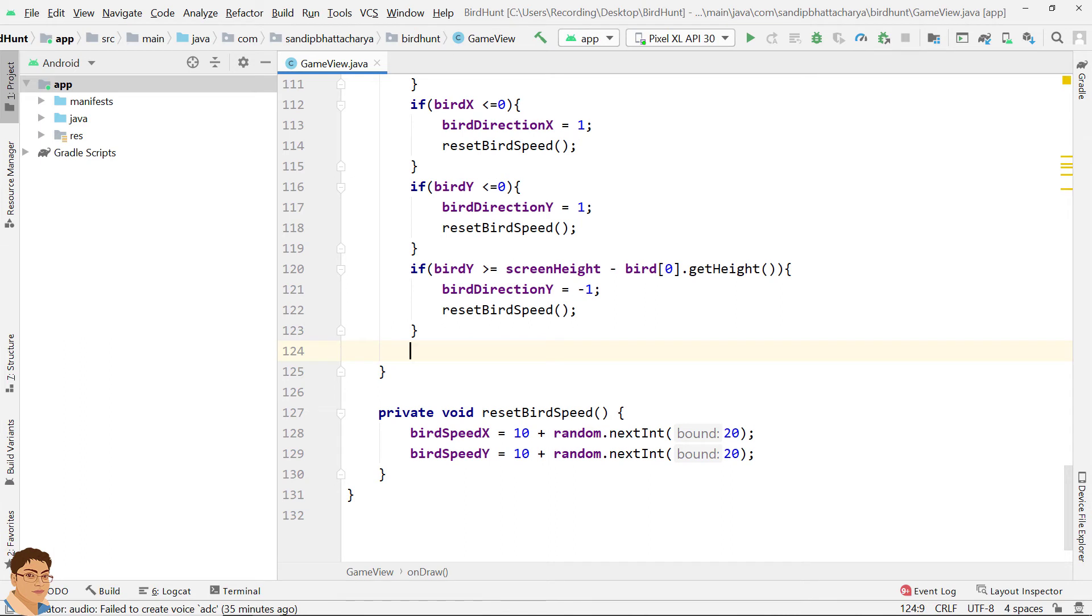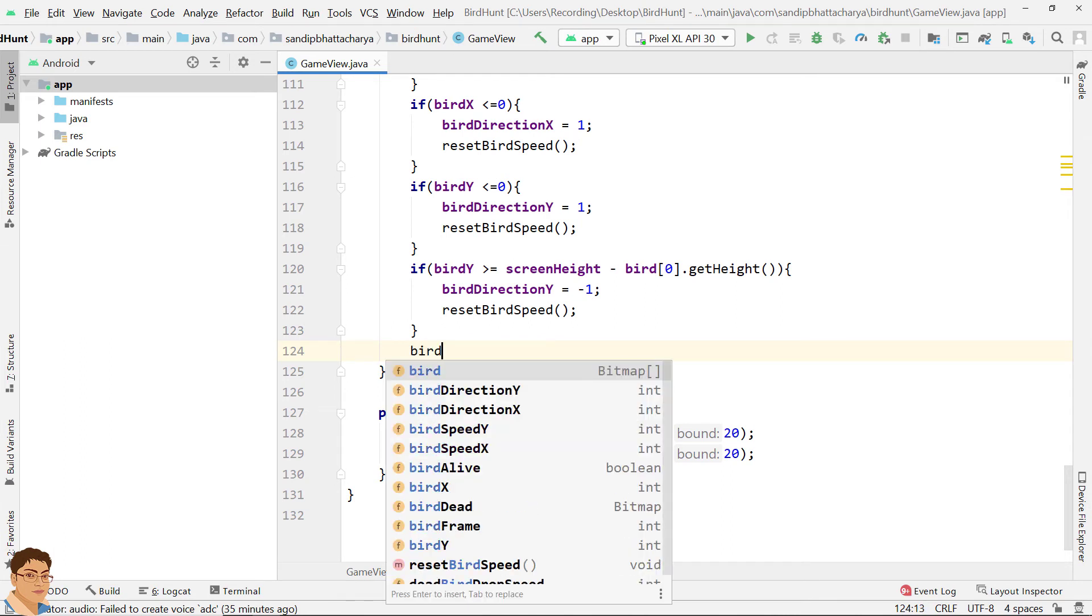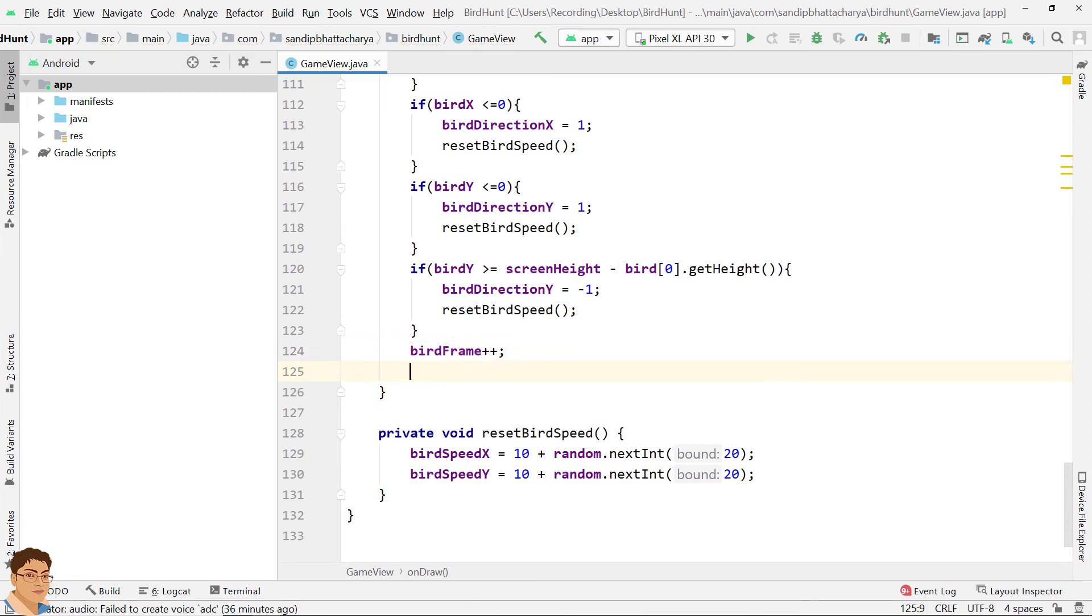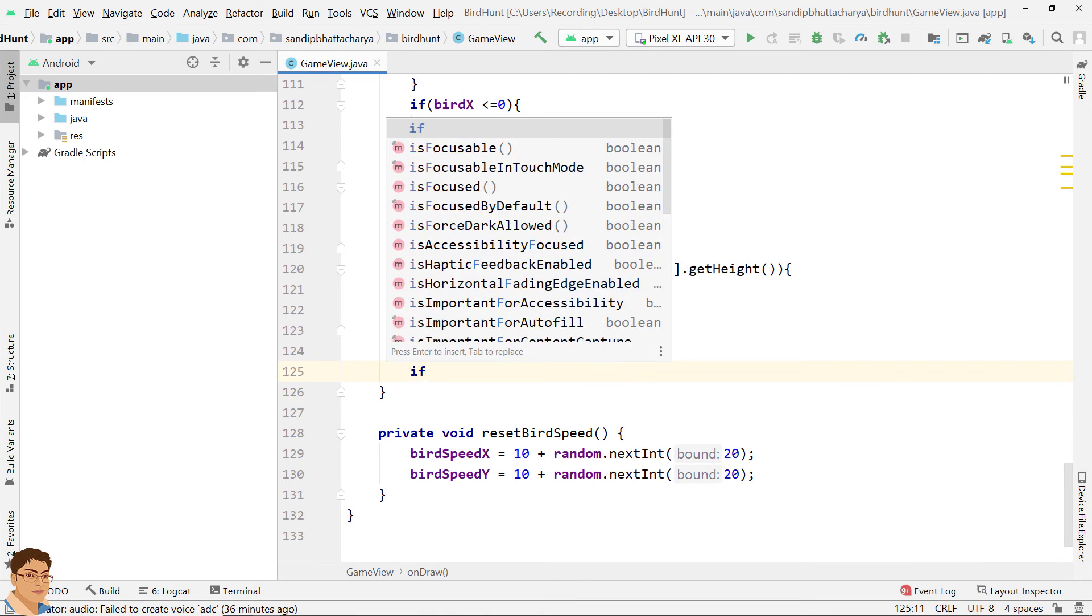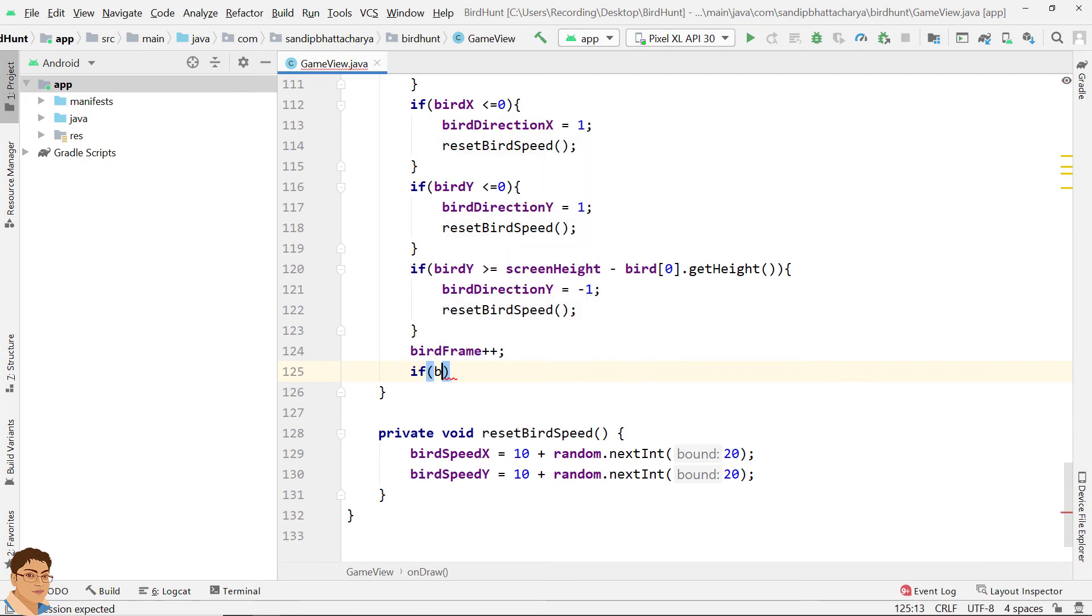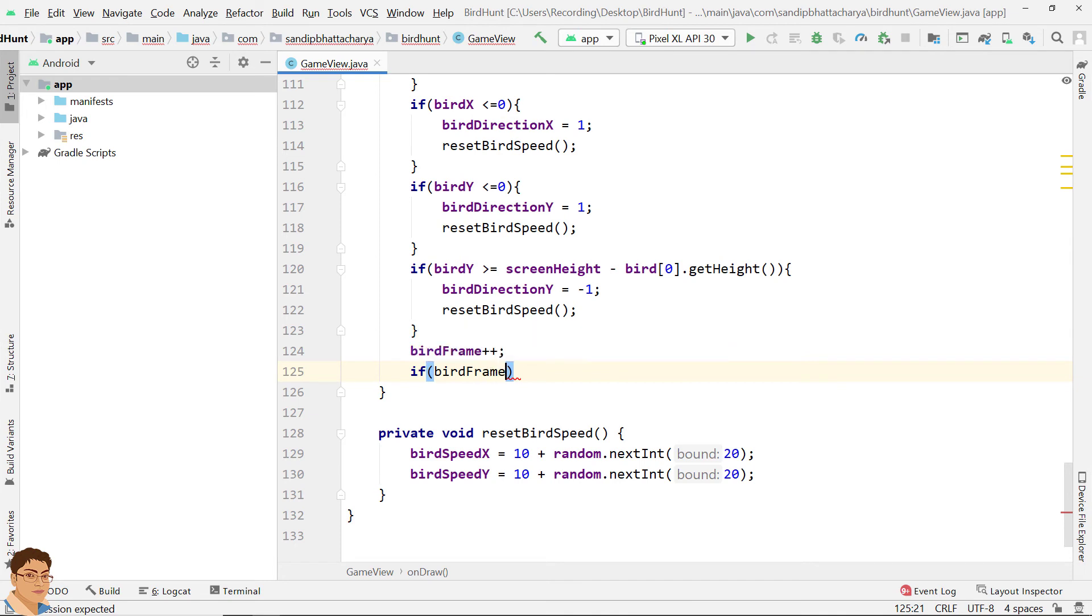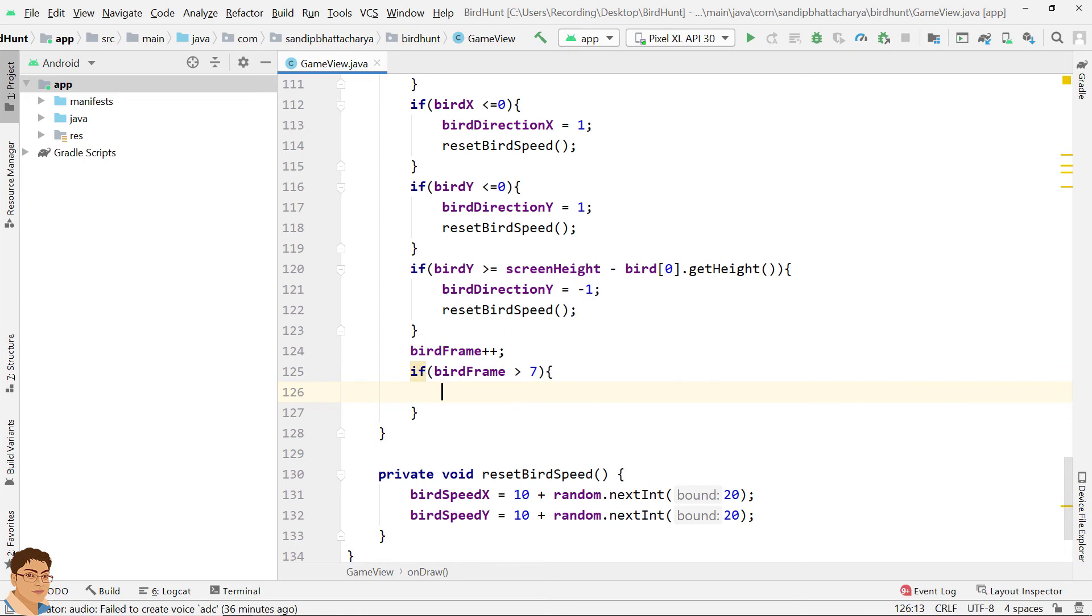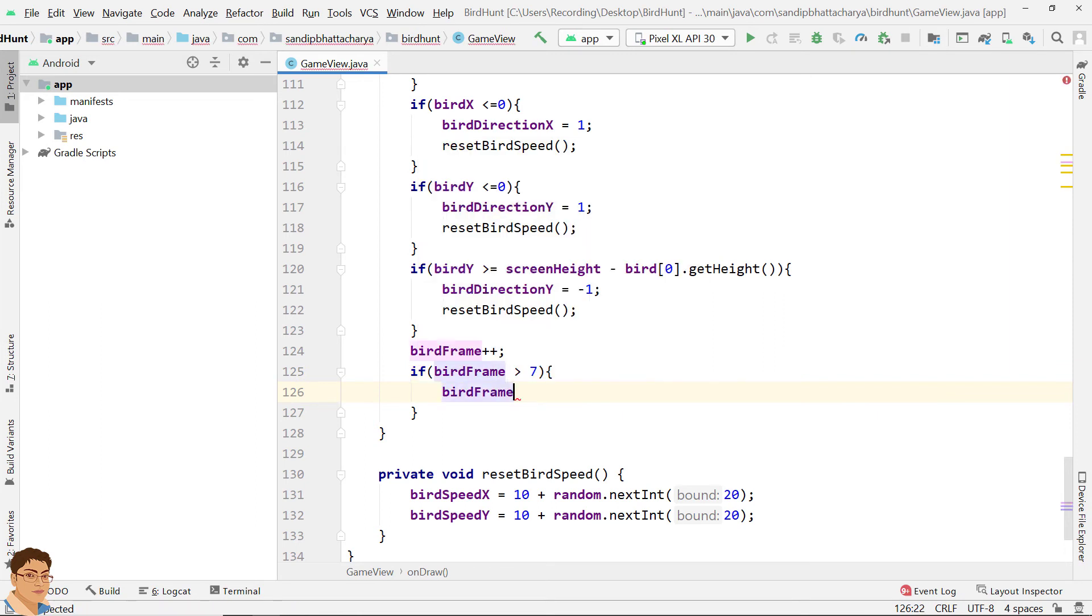Next, increment bird frame: bird frame plus plus. If it reaches max number of bird frames, re-initialize it to zero to avoid array index out of bound exception. If bird frame greater than seven, bird frame equals to zero.